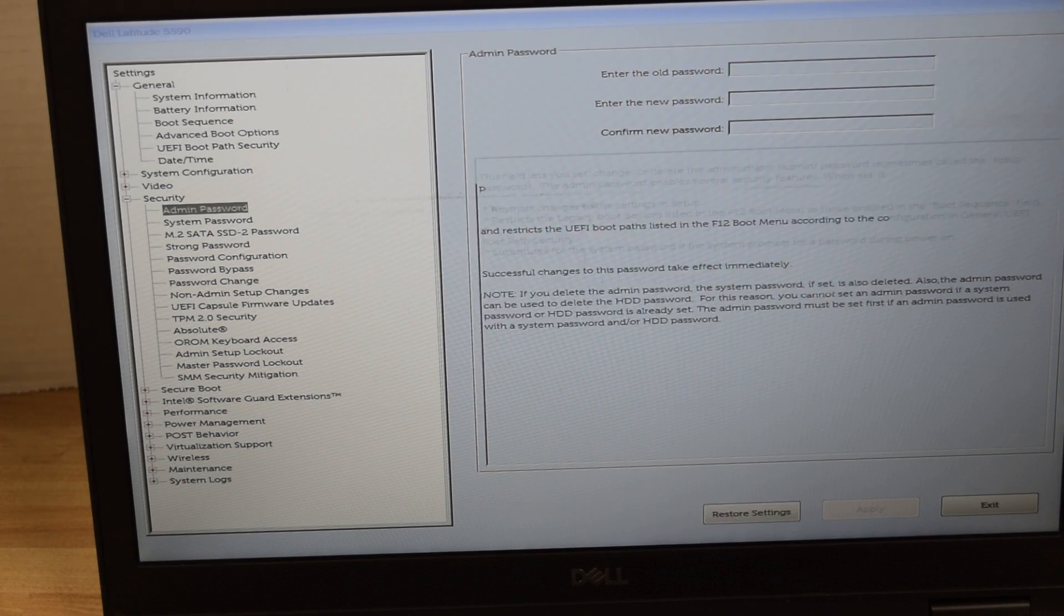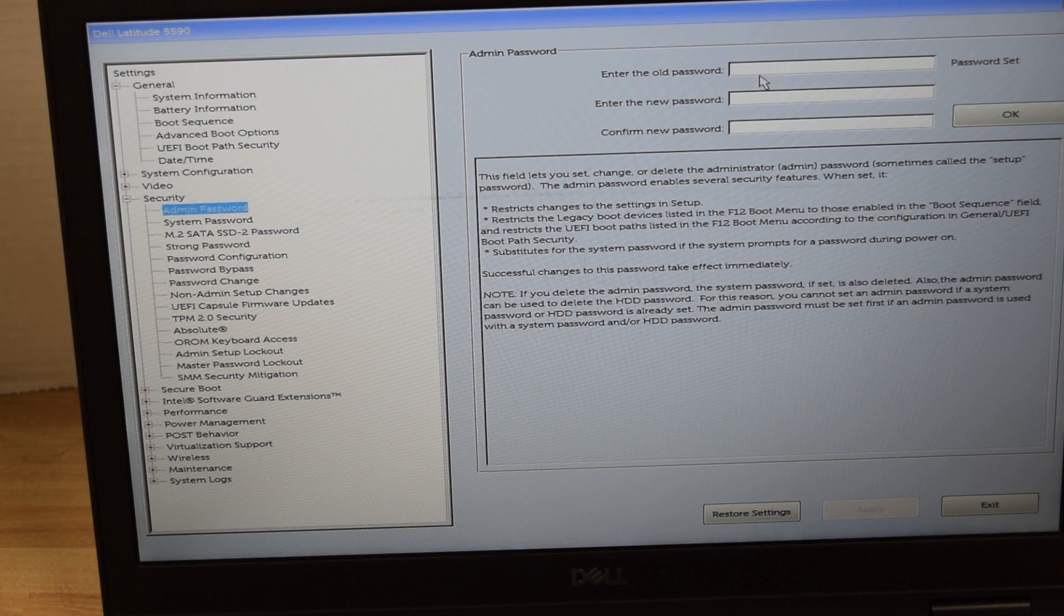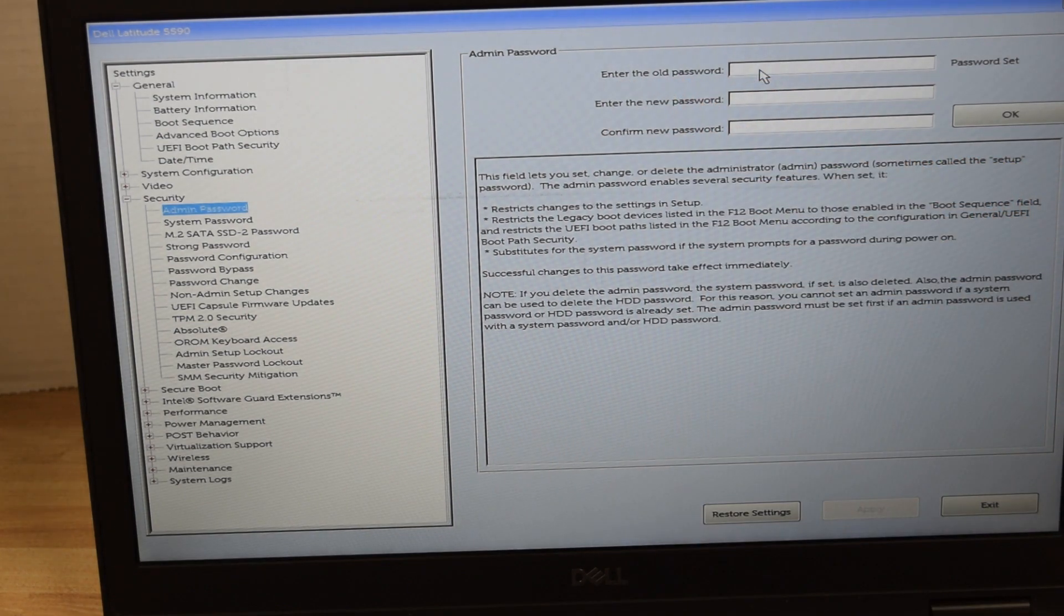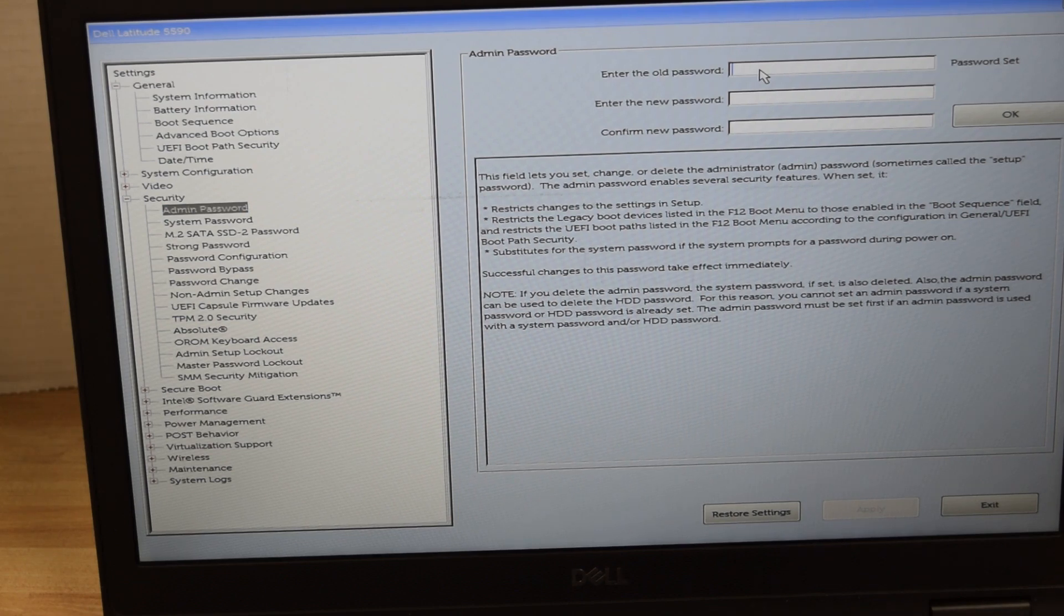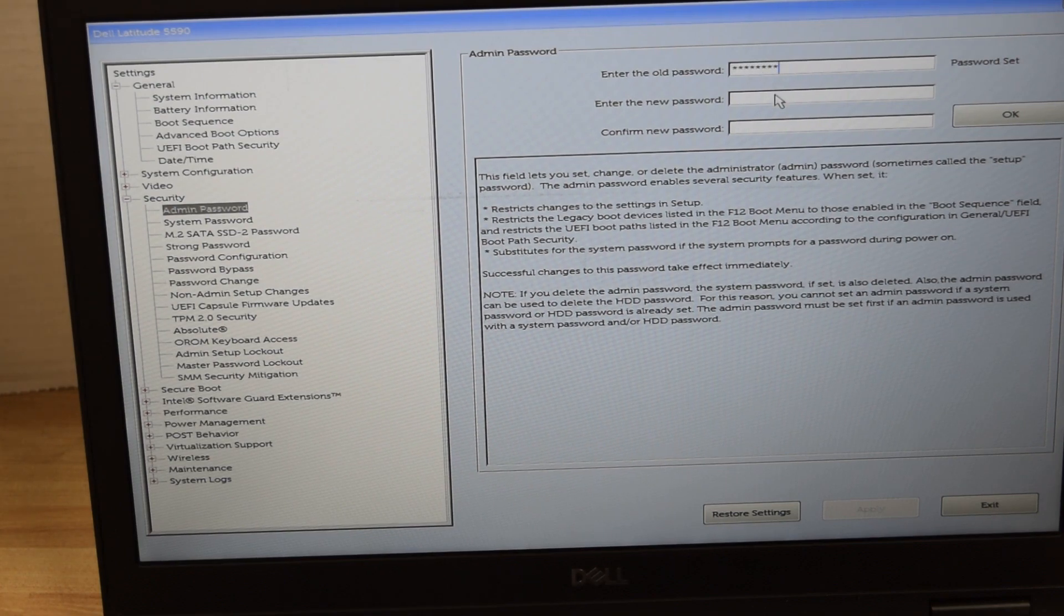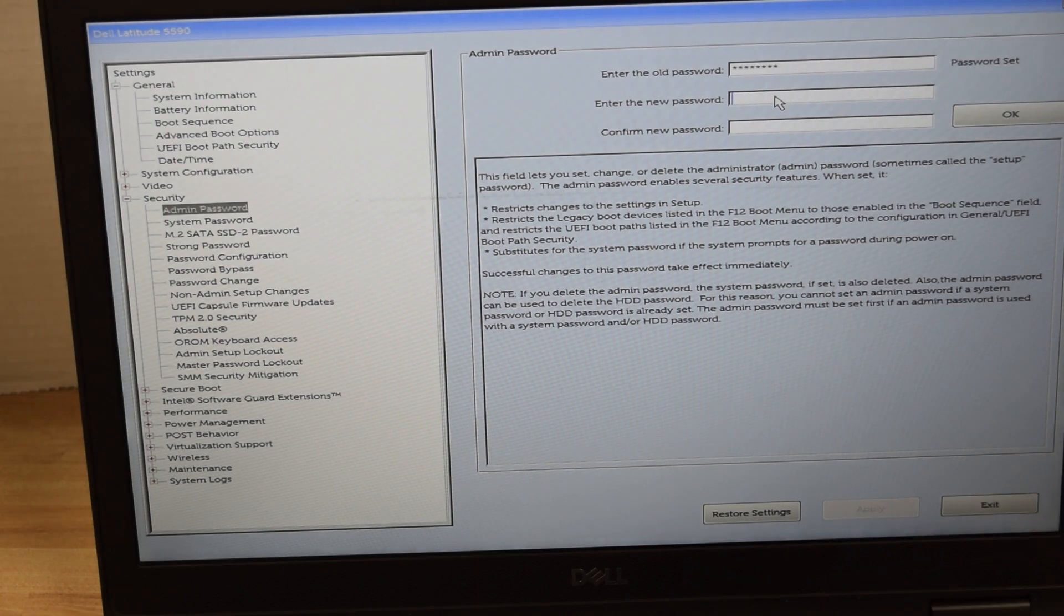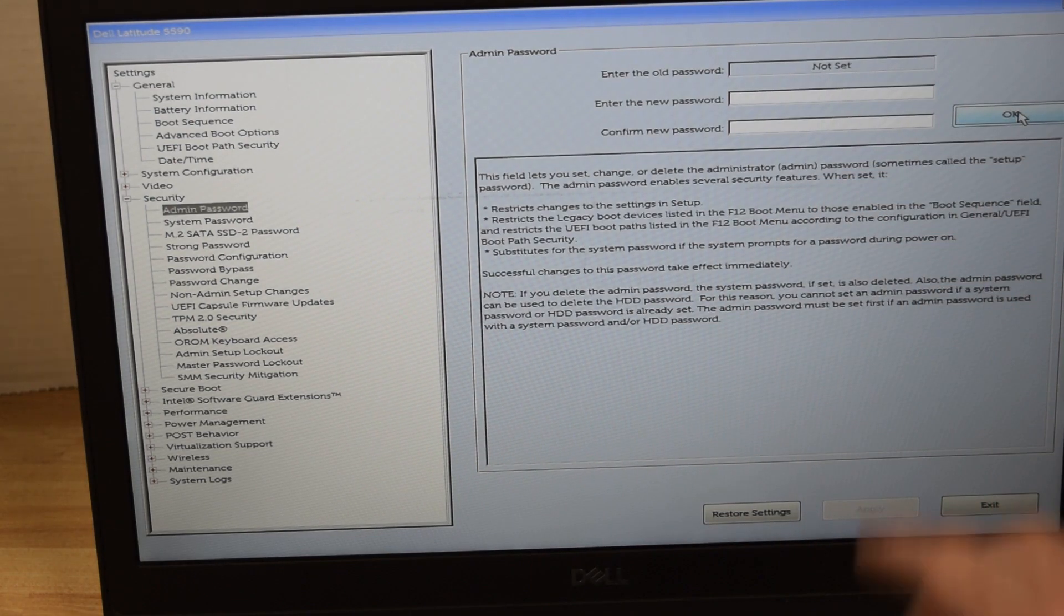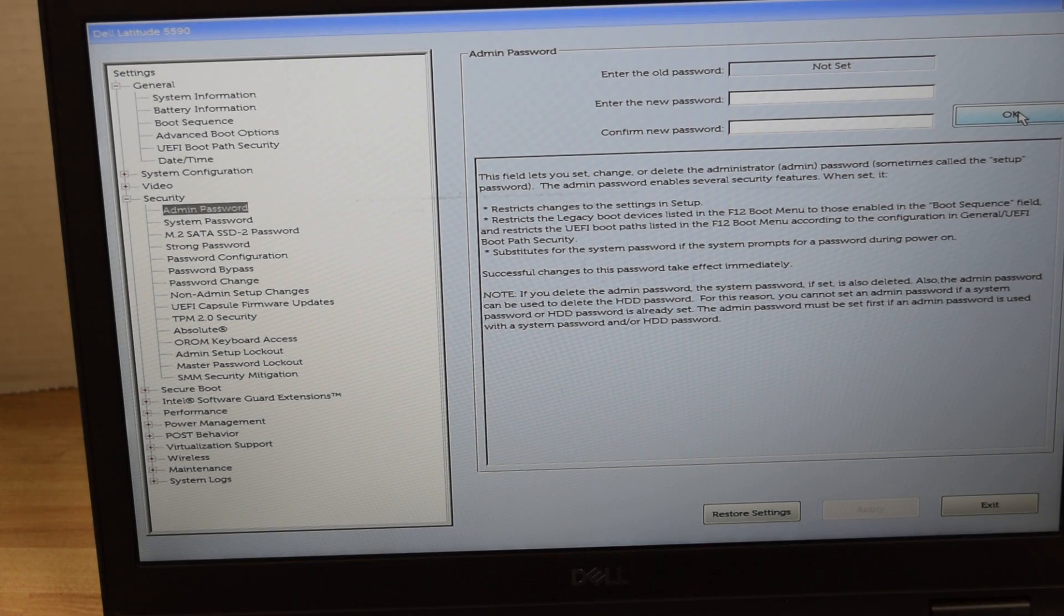And again in this case we are going to just remove the password so we type in the existing password in the first spot and then we simply do not type anything in the new password or confirm new password spots and that will remove the existing password and replace it with no password at all. So that's removed the administrator password and you see it says they're not set.